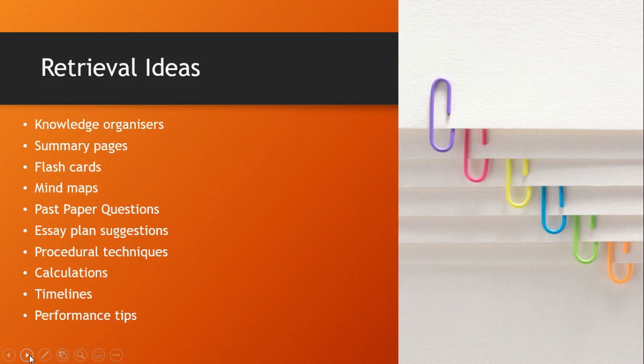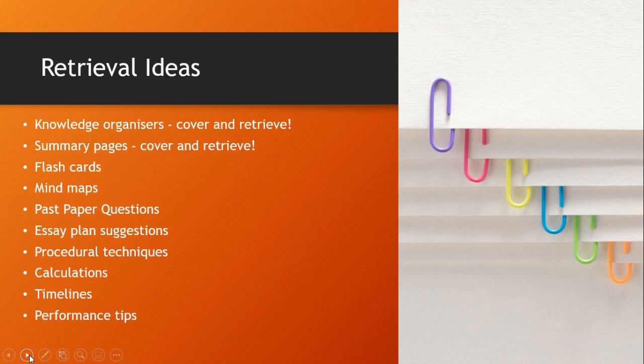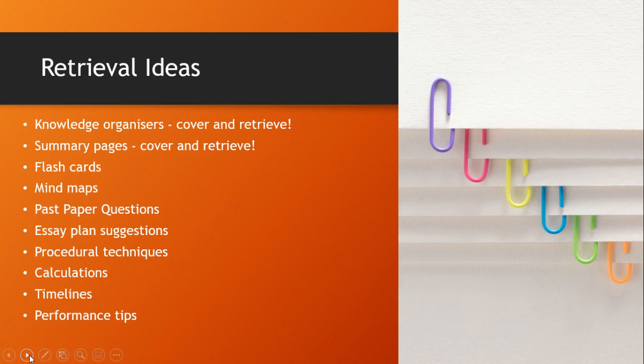Now we've looked at knowledge organizers and summary pages. Let's address what retrieval practice looks like with all the other varied revision materials you might find out there. In all of these cases the key is simply going to be recalling the information without the notes there to help you. This is an honest indication of what you actually know and it's a chance to strengthen your memory in the process.